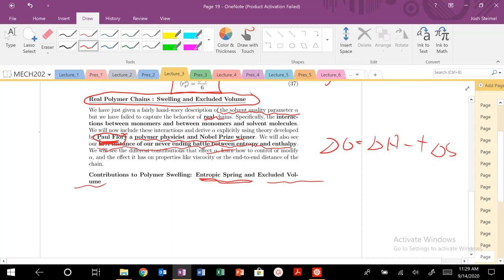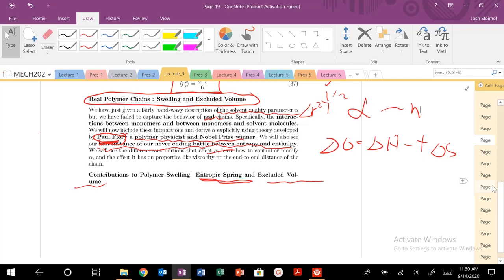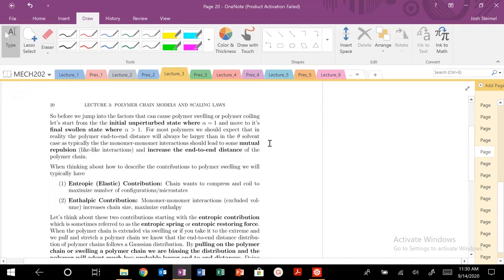Let's get started on how alpha controls whether we have a good solvent or bad solvent, and how that leads to a change in our N-scaling for our root mean squared end-to-end distance. That's the focus of this derivation. Remember, don't get too lost in the math — keep a high-level description of what's happening. We are going to start from our unperturbed state when alpha is equal to one.